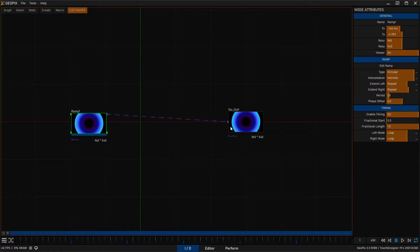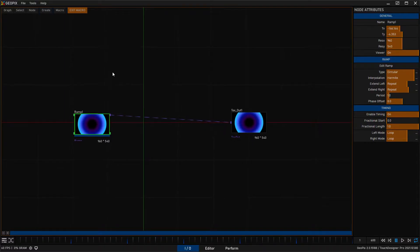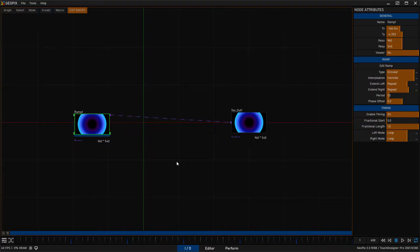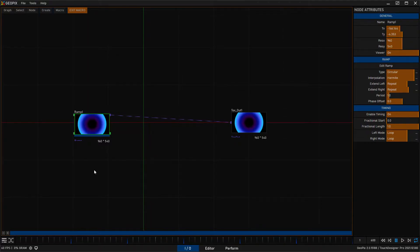So with those two things present, you know you're inside of a macro and you can start creating nodes. Right here we have a sample scene, or a sample graph I should say, and we have a ramp and a texture out node. So we're going to just add a few more things to this graph here just to make it a little bit more visually interesting.